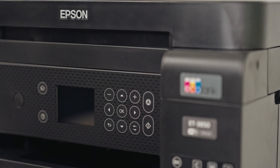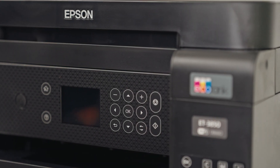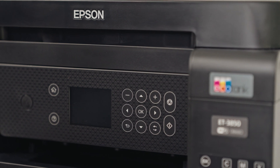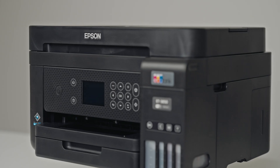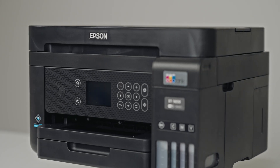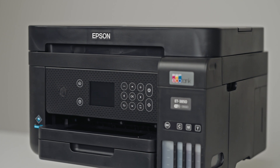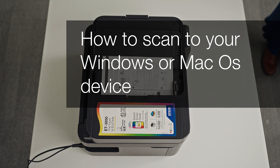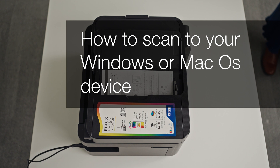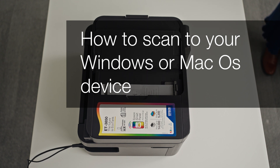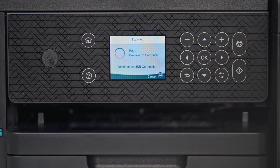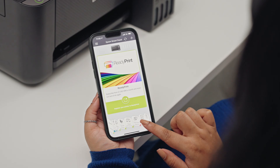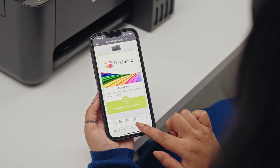Welcome to our visual how-to collection, where we'll cover features, tips and best practices to help you get your printer up and running with ease. We will cover how to set up your scanner with your PC or laptop, how to scan a document using the screen on the printer, and how to scan a document using the Epson Smart Panel app.